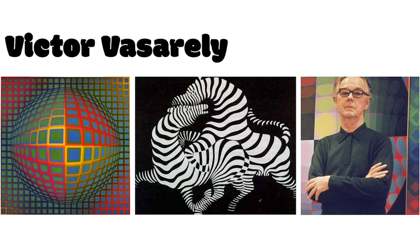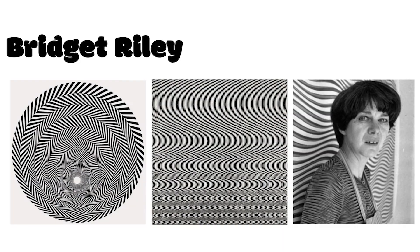The movement began in the 1960s with the French artist Victor Vasarely, whose zebra painting was one of the first examples of op art. Another famous op art pioneer that you should know about is Bridget Riley. She's a British artist known for creating early op art paintings in the 60s and she's still alive and creating artwork today.